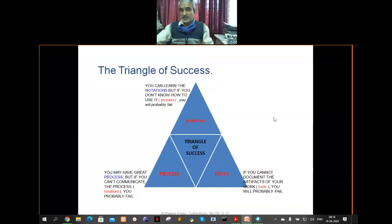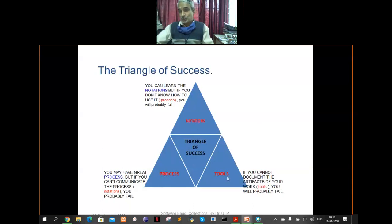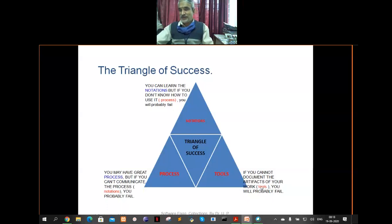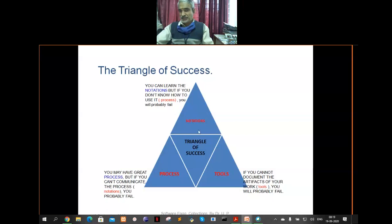Now look at the triangle of success for product development. There are three important aspects: process, notation, and tool. You need a systematic process, tools to document all artifacts of your work, and a set of notations used in your documents. When all three are used together, things work better.